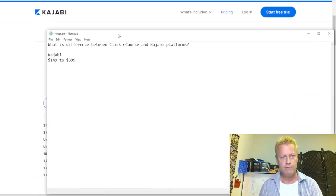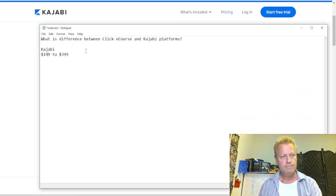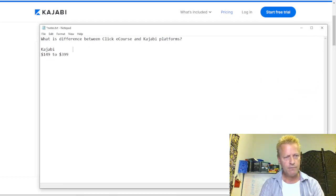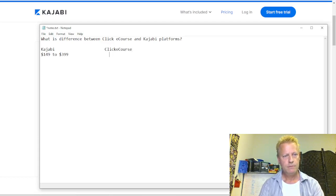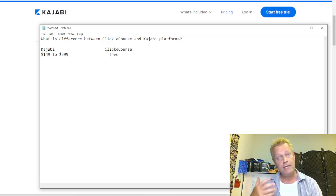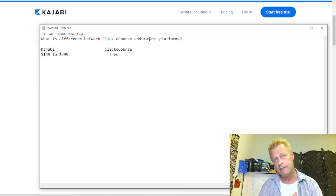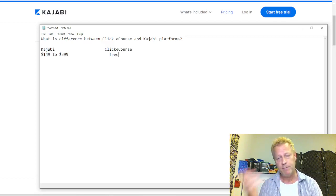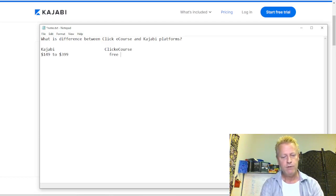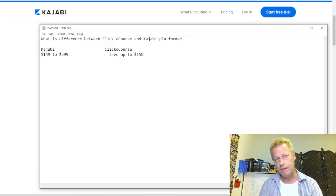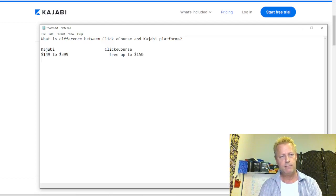Kajabi plans start at $149 up to $399 — there are no free plans. With ClickeCourse, you start for free. You can have a free account on ClickeCourse that gets you two courses you can host for life without paying anything. We go up to $150 a month, and the difference between the plans is kind of similar to what Kajabi has.